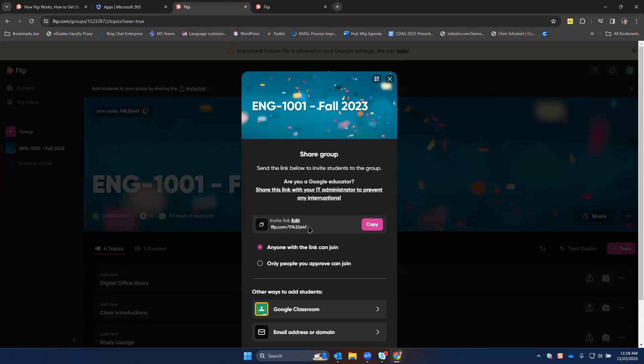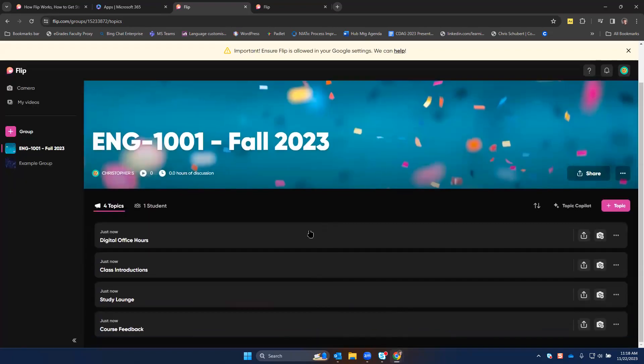You can use this link to share the group with students. Then they can access any of the topics that are there. We'll close this for now.